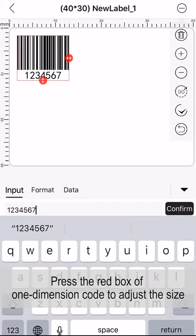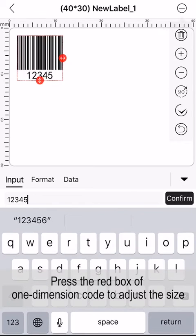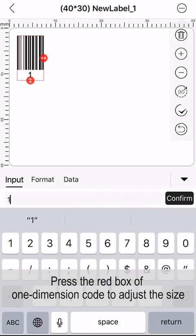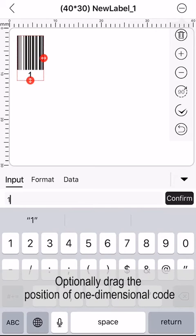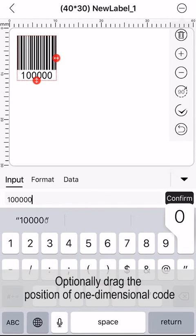Press the red box of one-dimension code to adjust the size. Optionally drag the position of one-dimensional code.